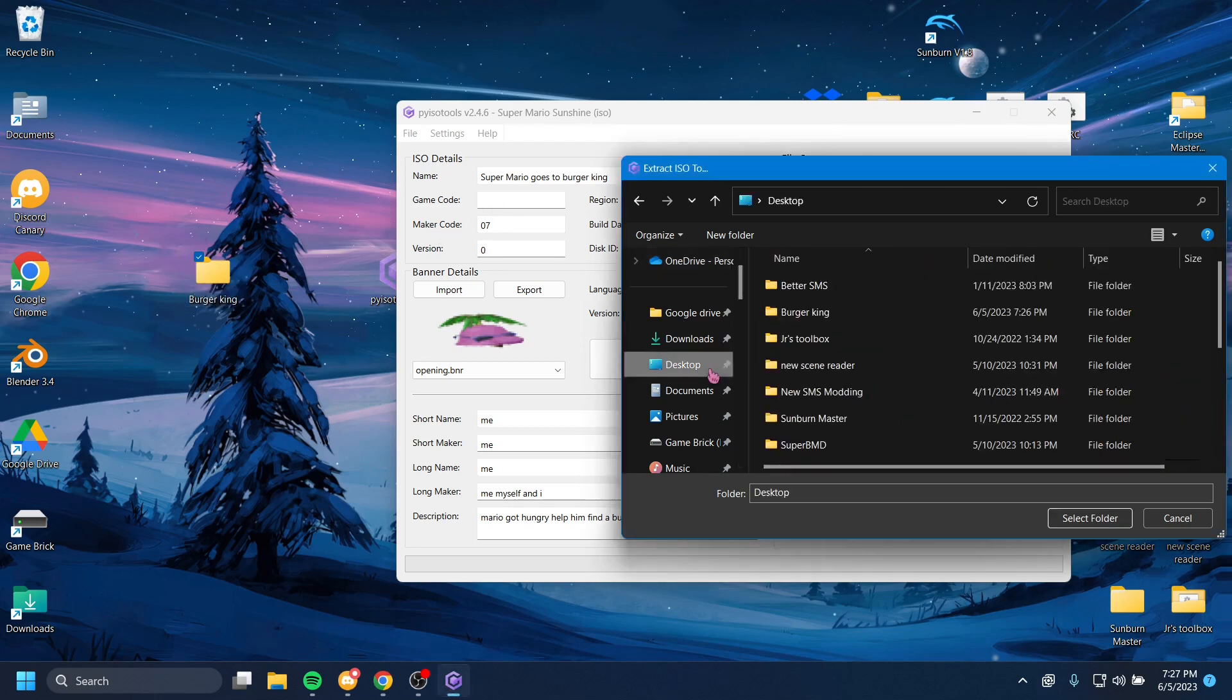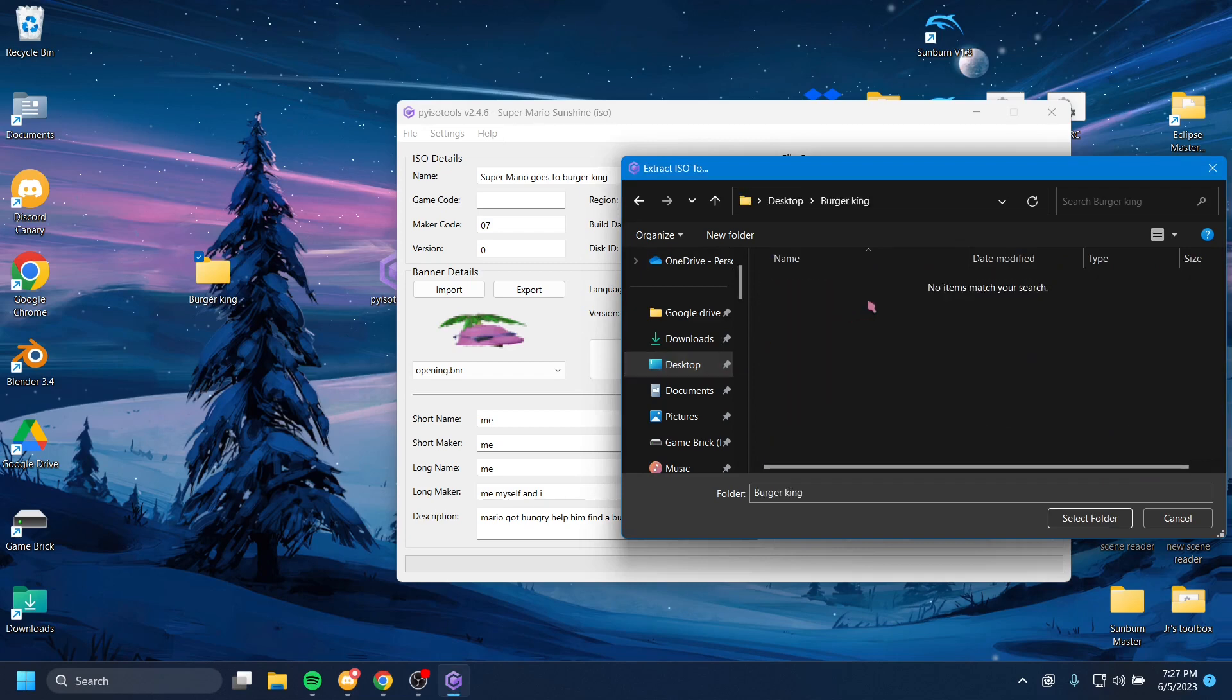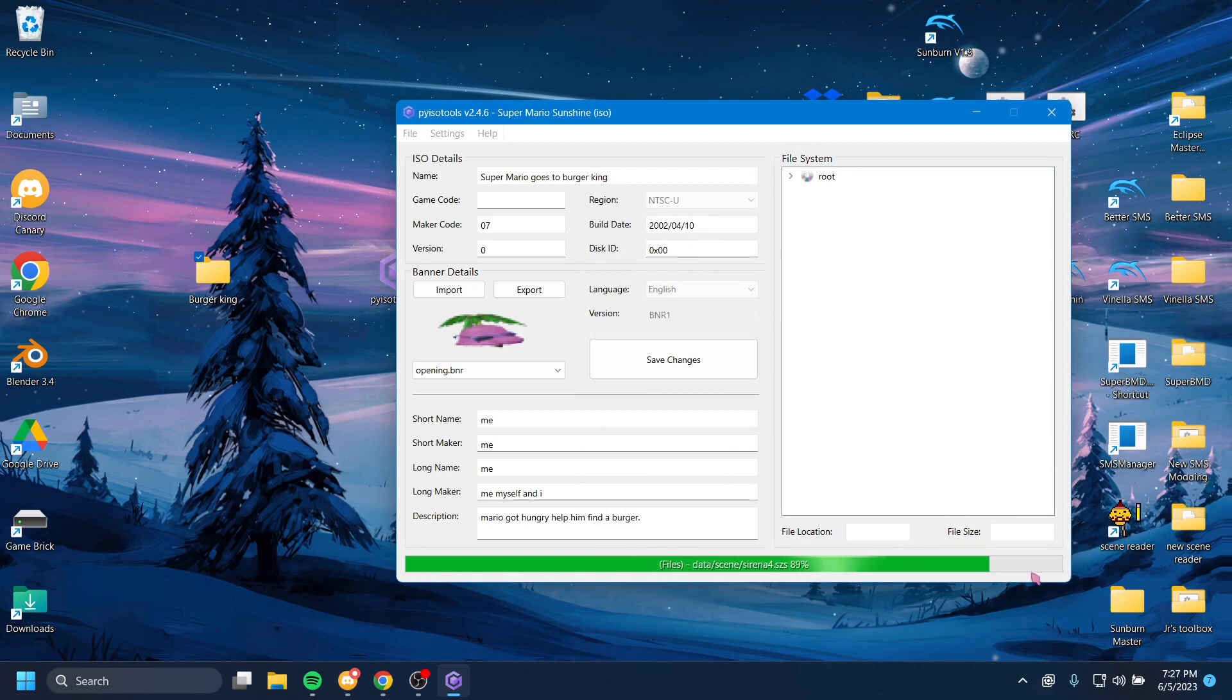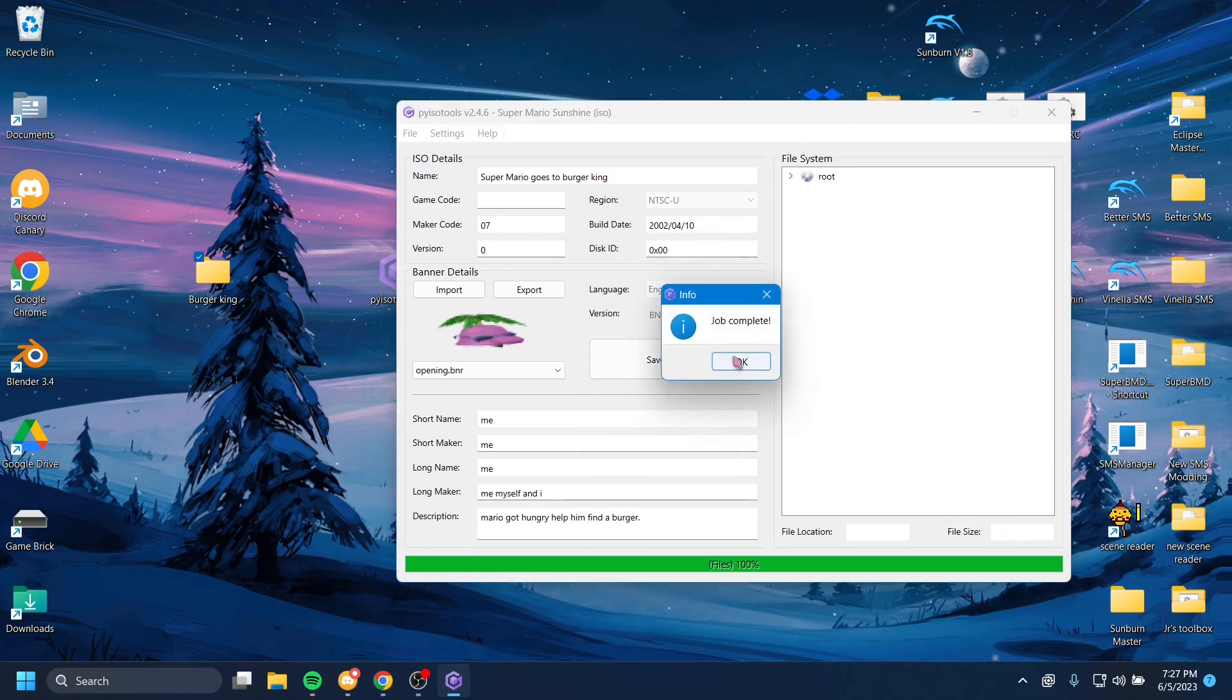There we go. So now I'm going to navigate to my Burger King folder, and I'm going to hit Select Folder. And as you'll see, this progress bar will go, and it will say Job Complete.